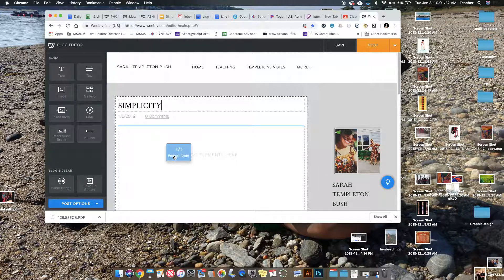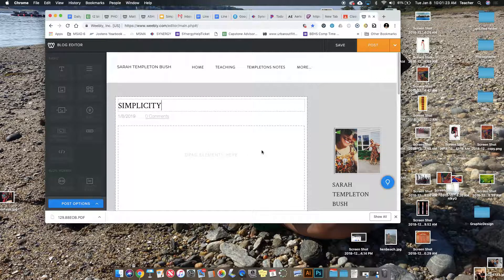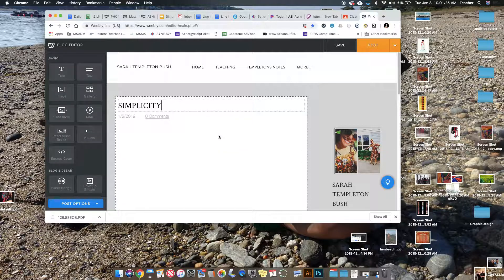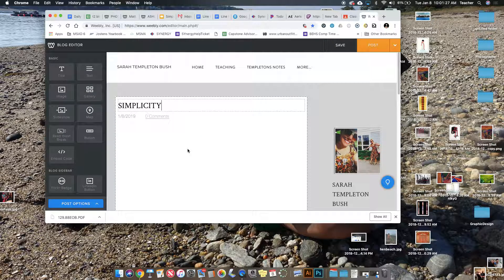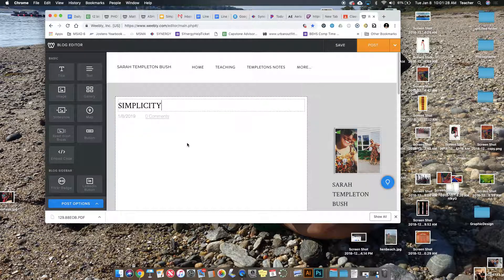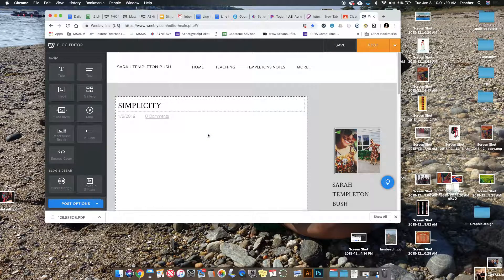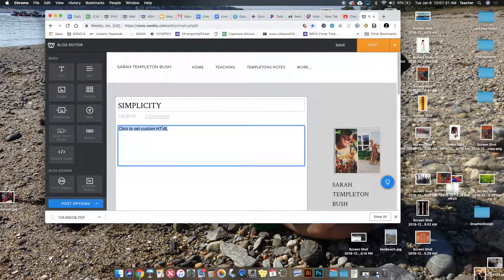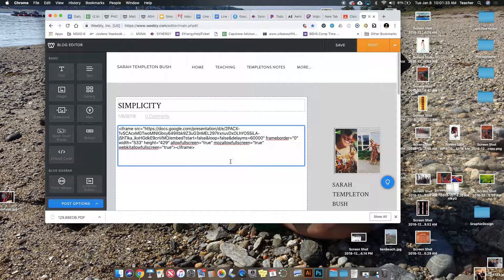Find the embed code option. Oh, you can't see it on the screen. Click Edit Custom HTML and paste the code.